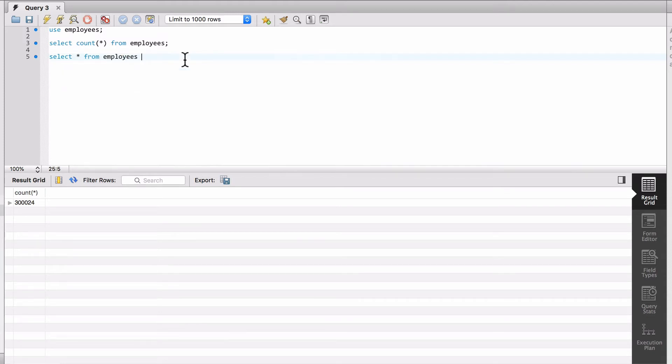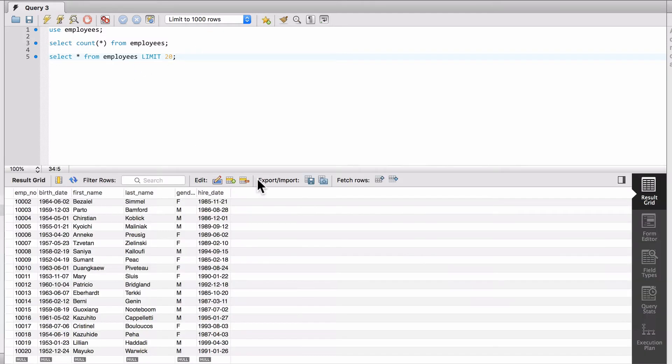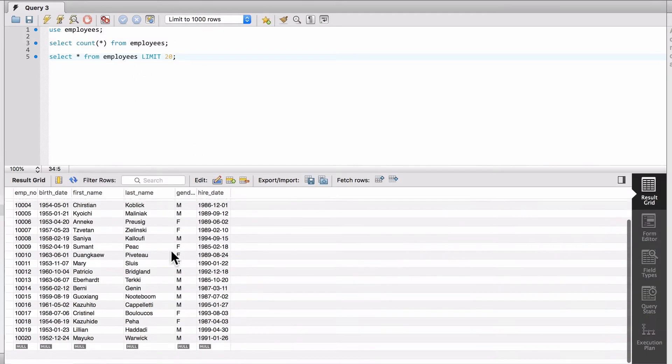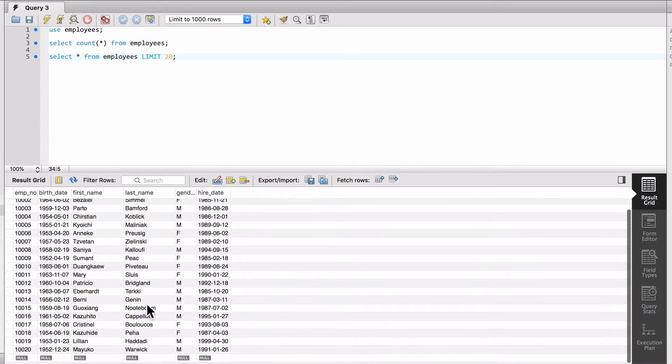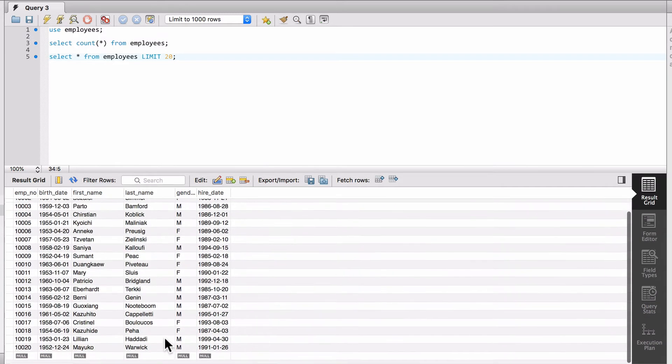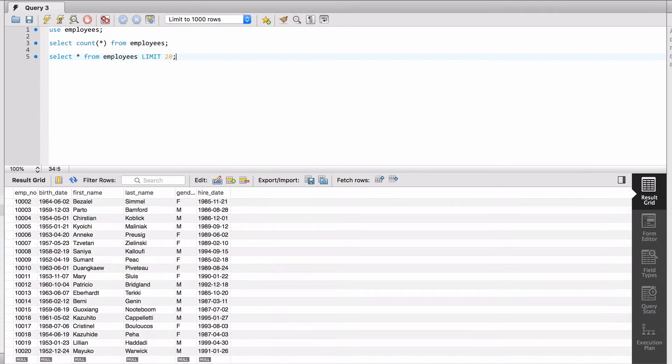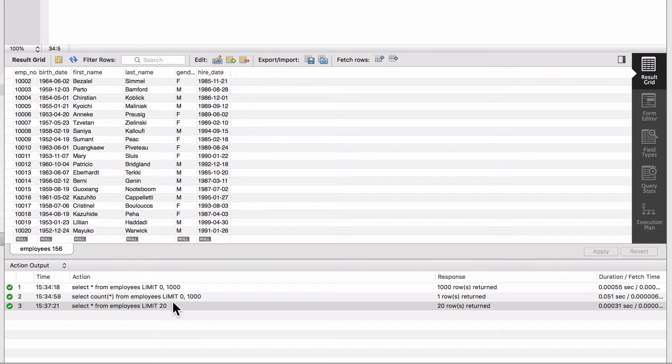Let's do select star from employees, and now I'm going to use the keyword LIMIT and let's say 20. This is going to limit back 20 rows coming from the database. I have just one screen of data returned, and you can see down on the action output I have a limit of 20. Before I was doing zero - that zero is actually an offset.